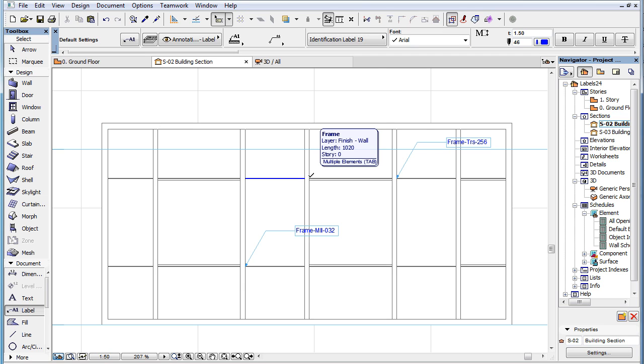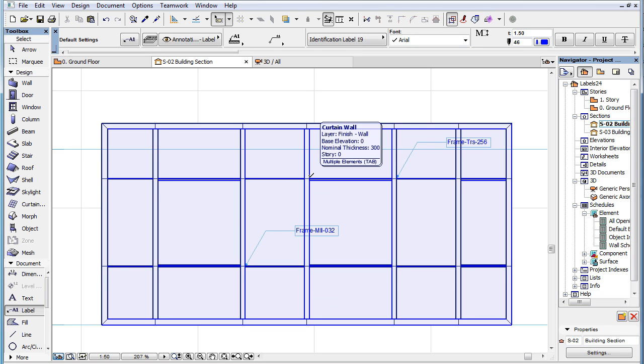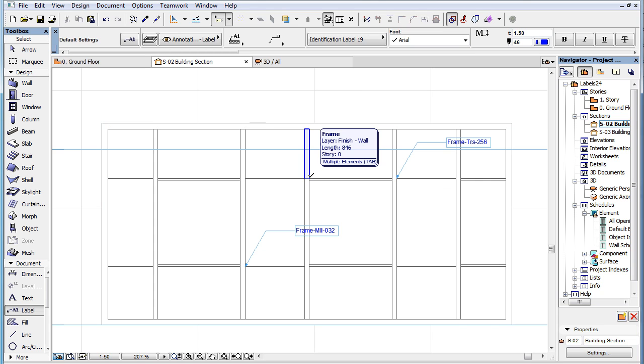the pre-selection highlight cycles through all sub-elements of the Curtain Wall available based on your current cursor position, plus the Curtain Wall itself, with the Info Tag showing information about the highlighted Curtain Wall or its sub-element.